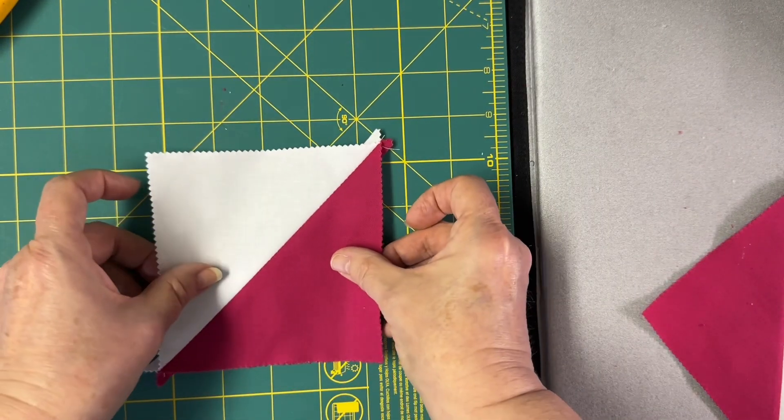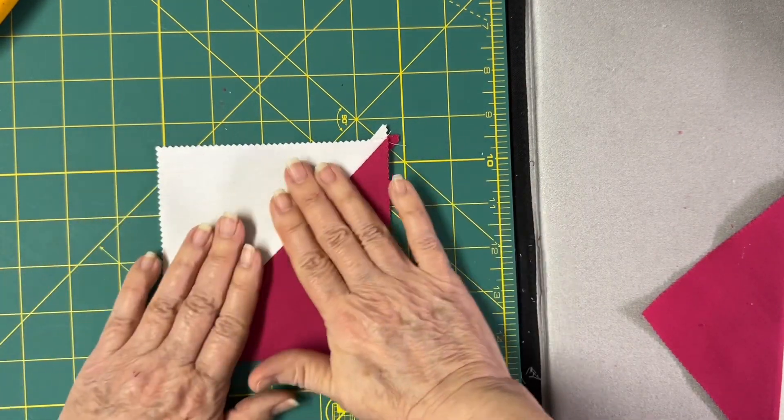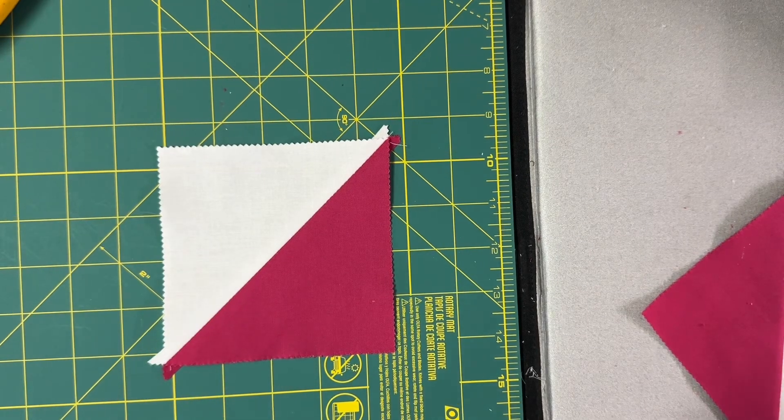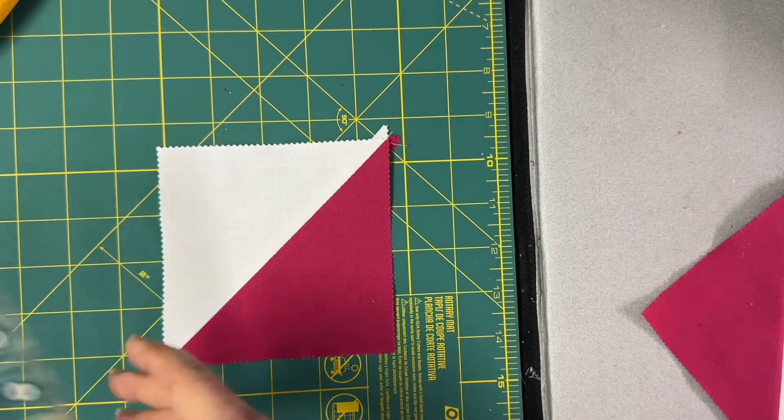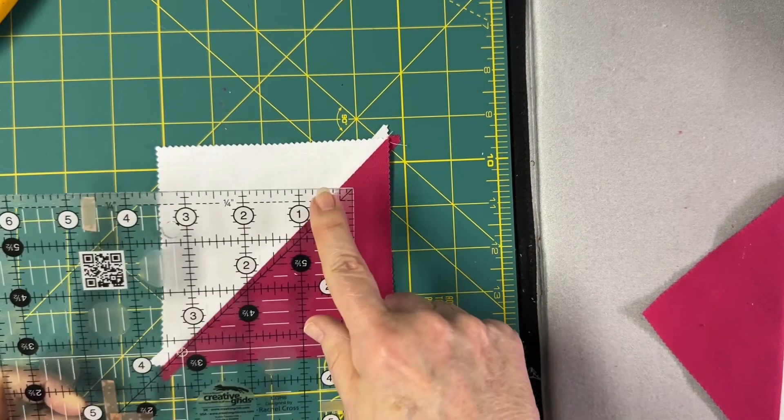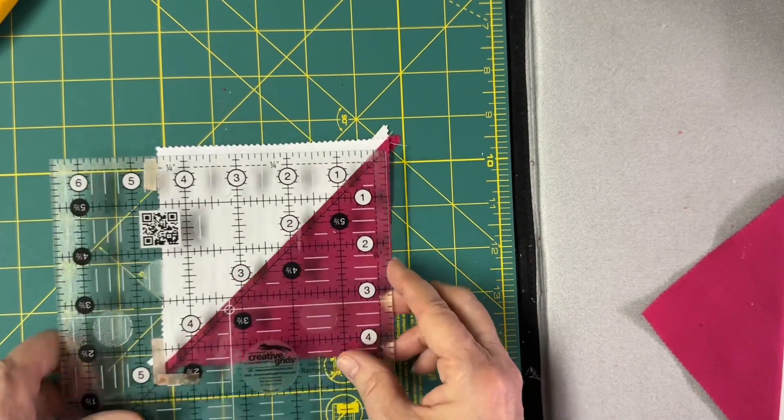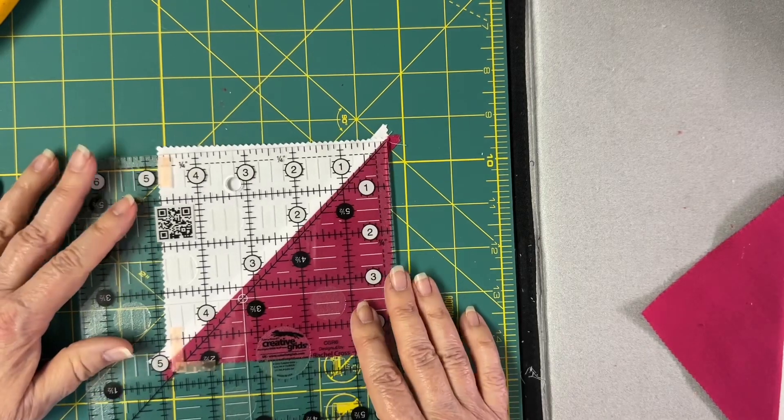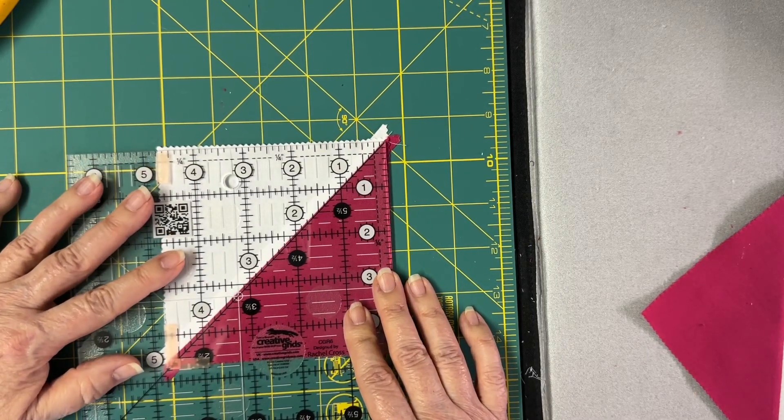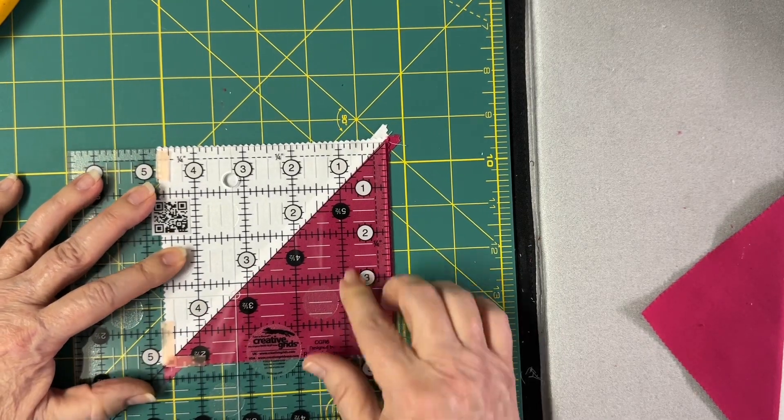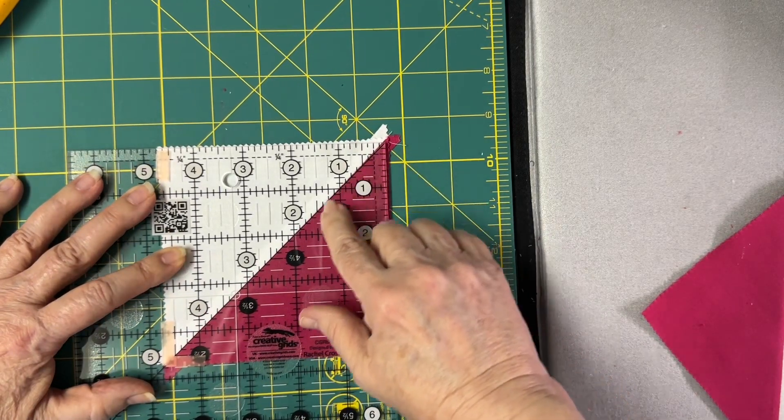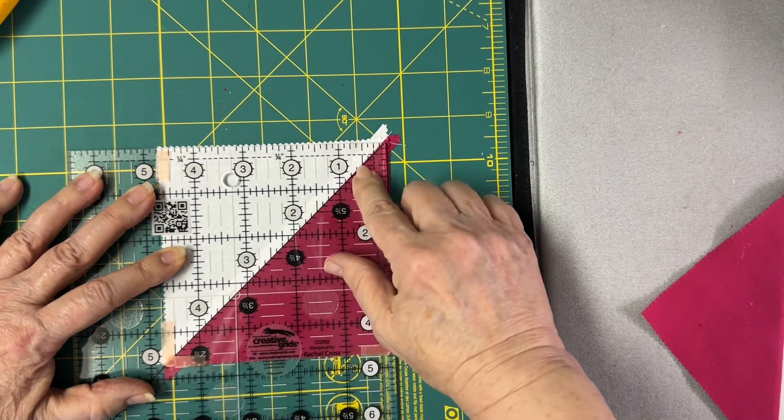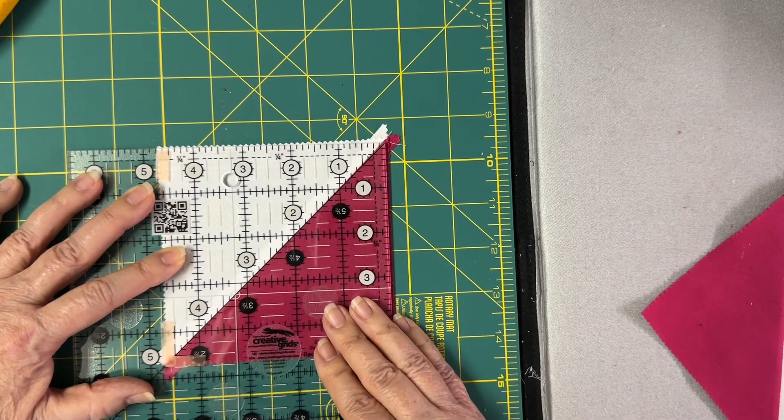So what you're going to do is take your ruler, and with the smaller numbers in the upper right hand corner, you're going to put the ruler with the diagonal line along your seam line.